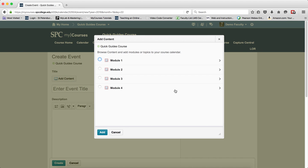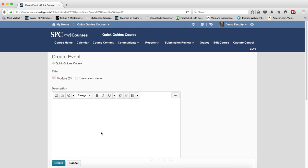A new window will appear and it will show you a list of the modules in your course. If you would like to add an entire module to a calendar item, click the radio button next to the module and click add.